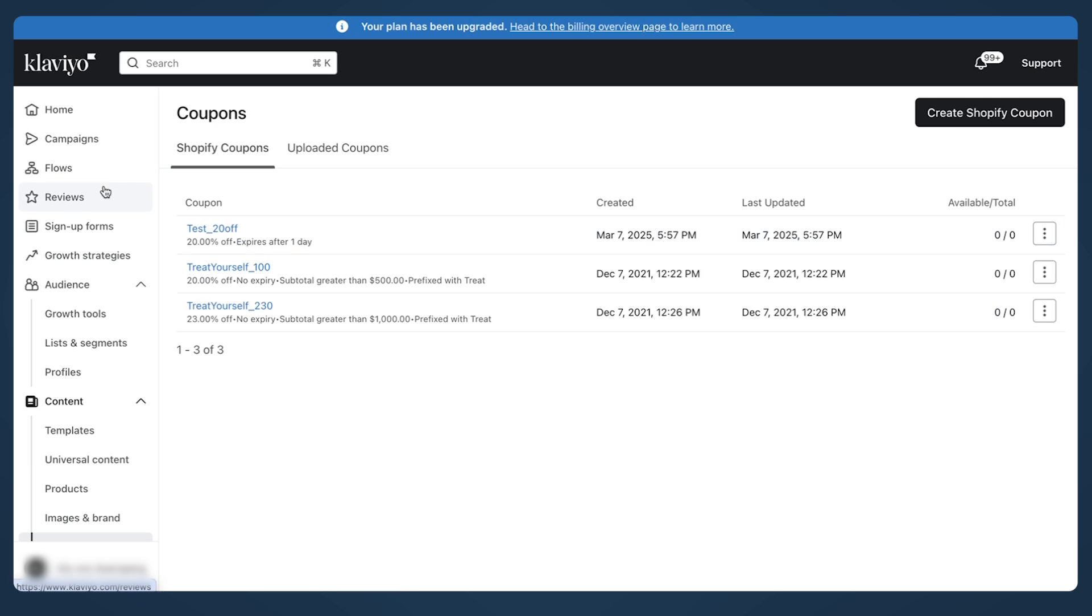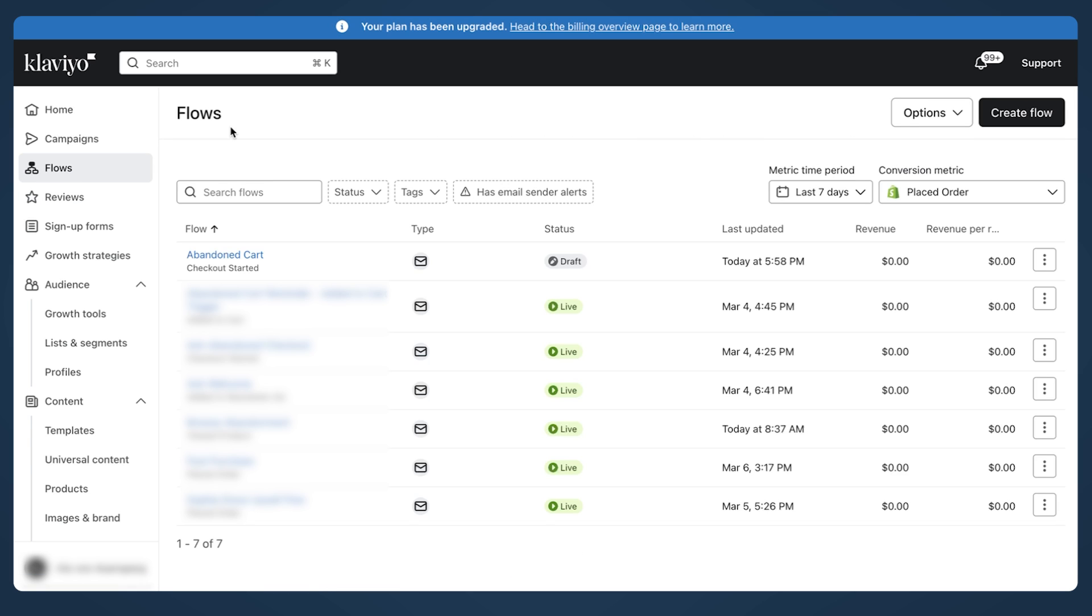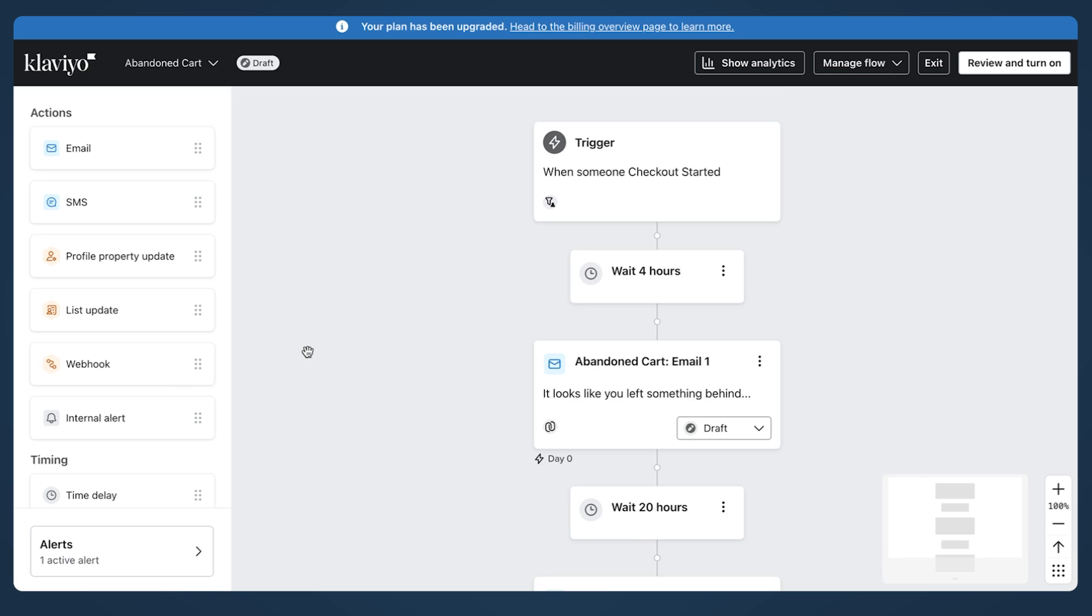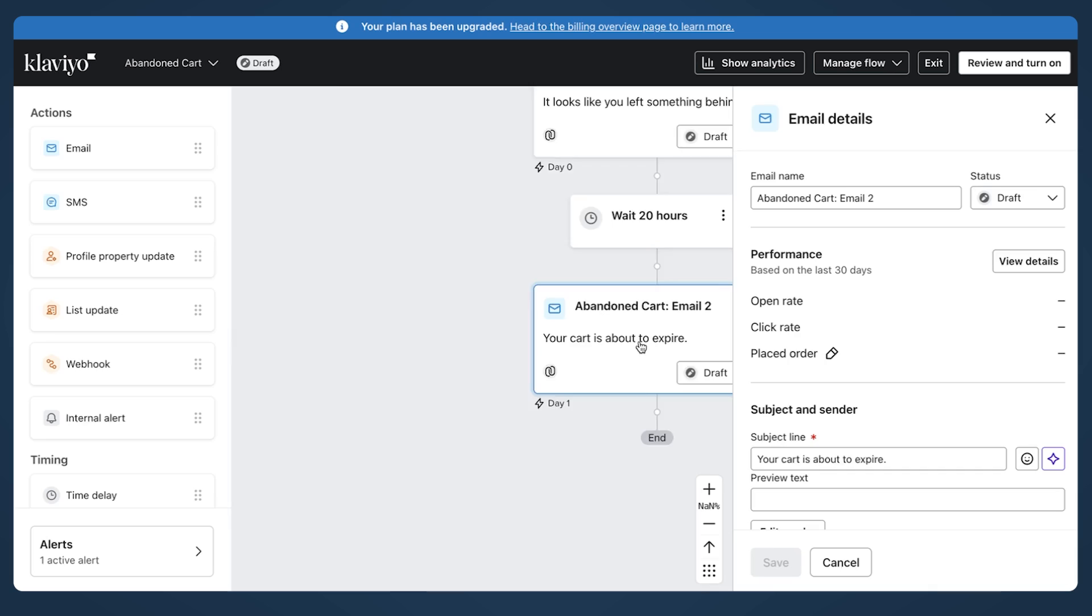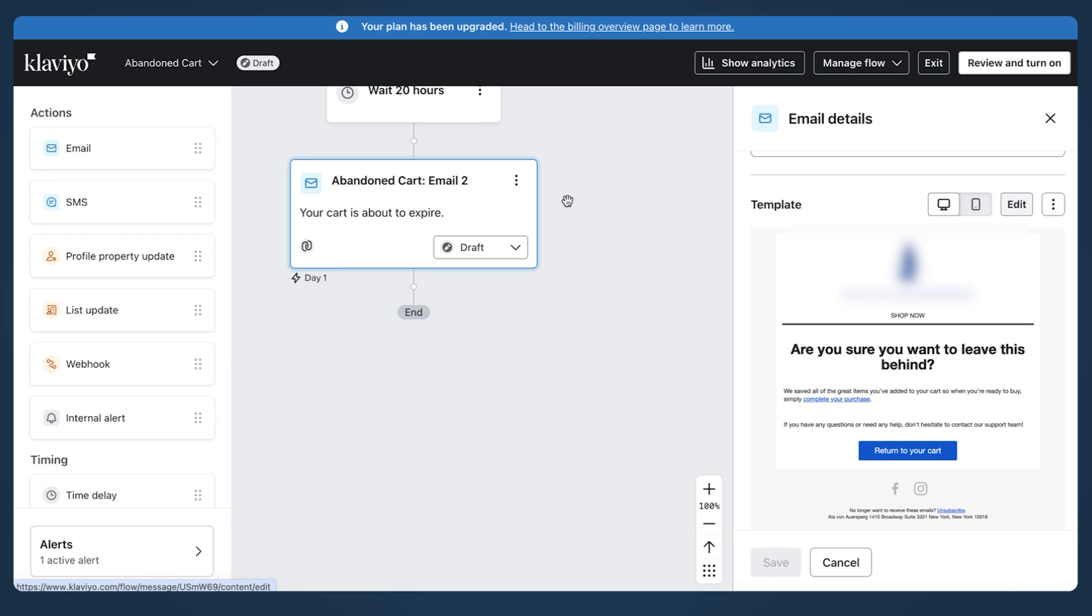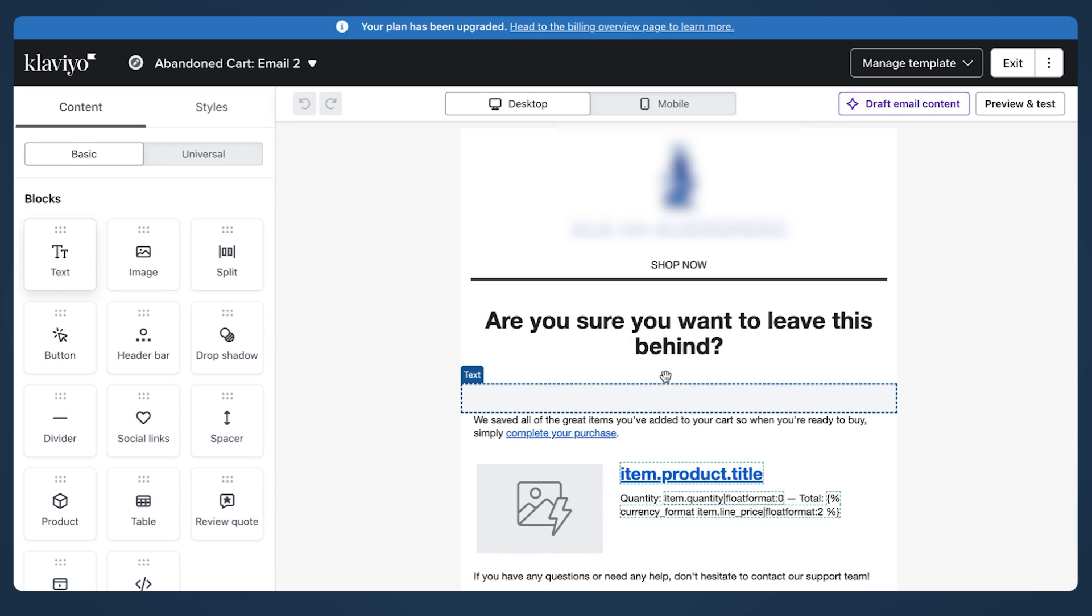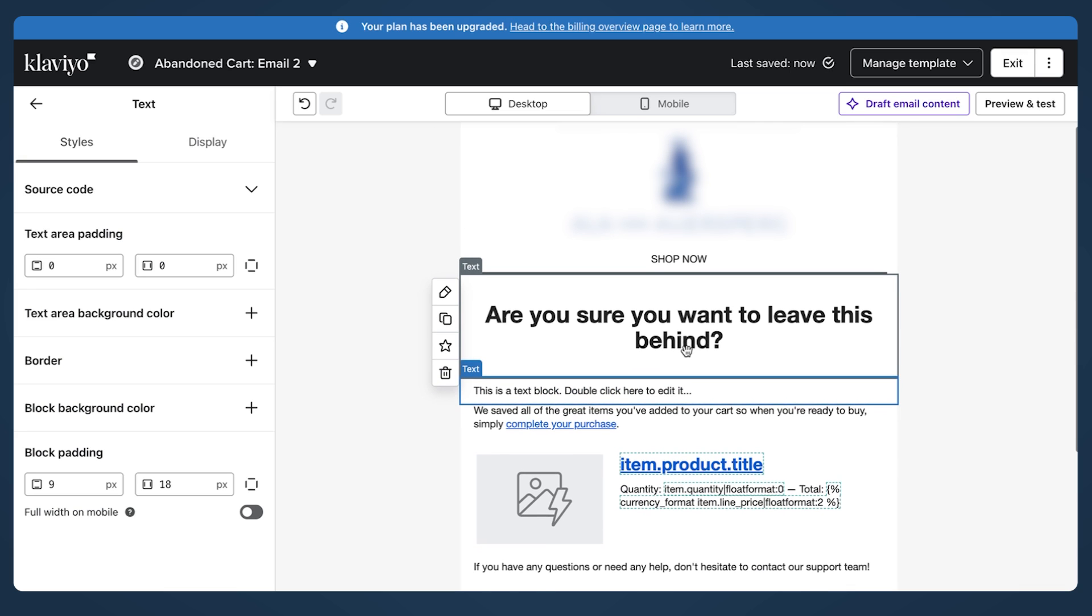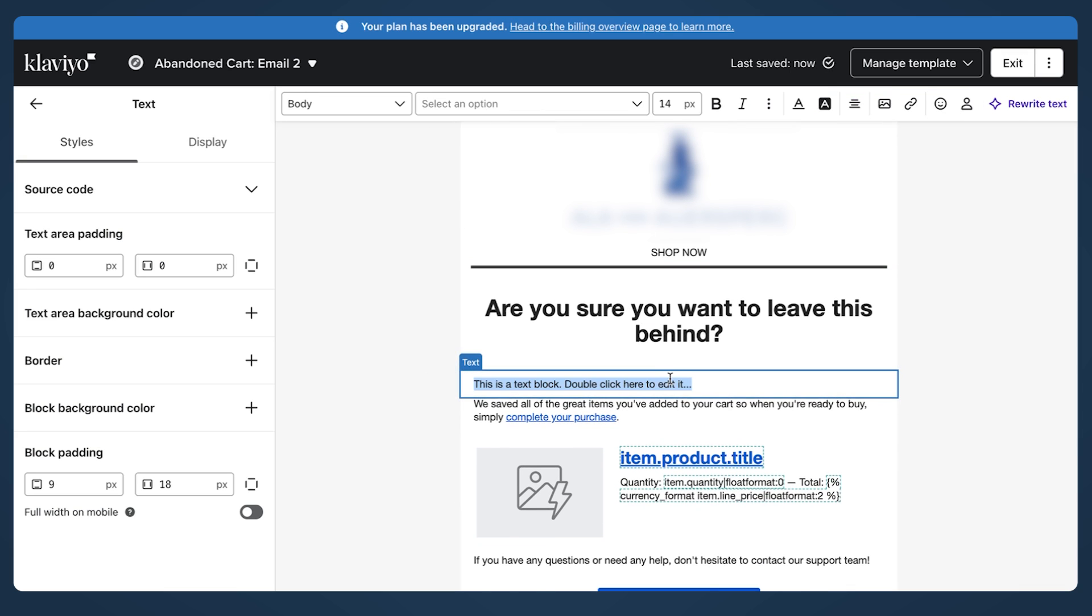So the next step, now you go to flows. We have this one in draft mode, so I can easily modify it. Click here, click edit. We put the text block, or if you have any text block already there, you can add the discount code. This is how discount code works.